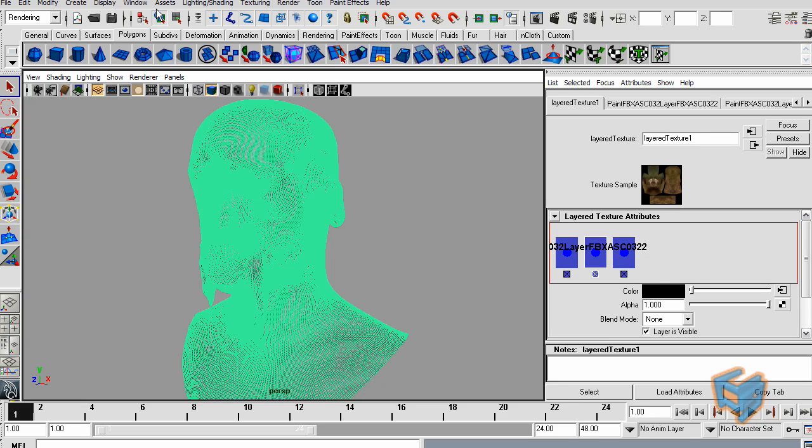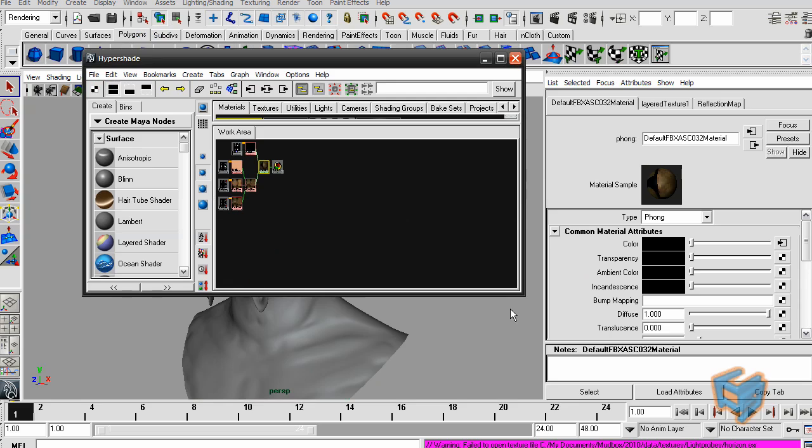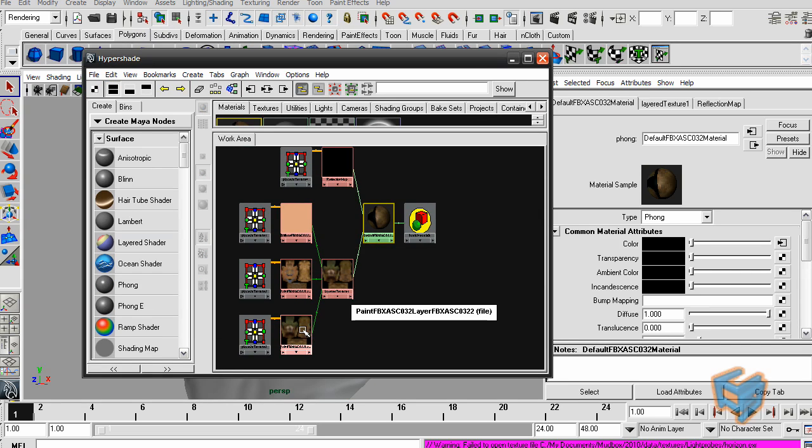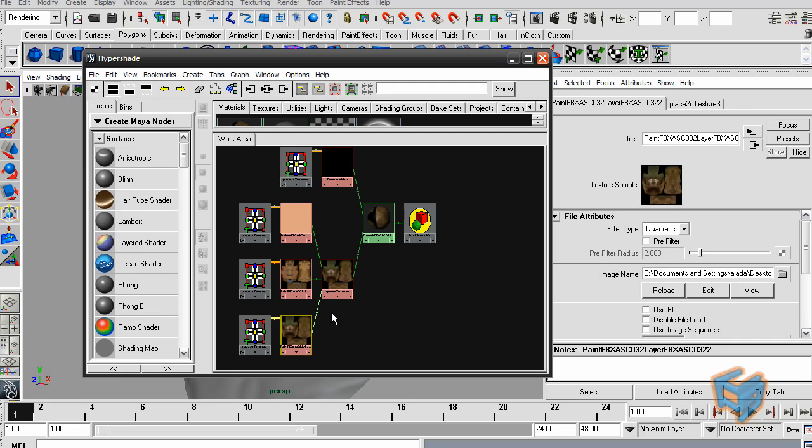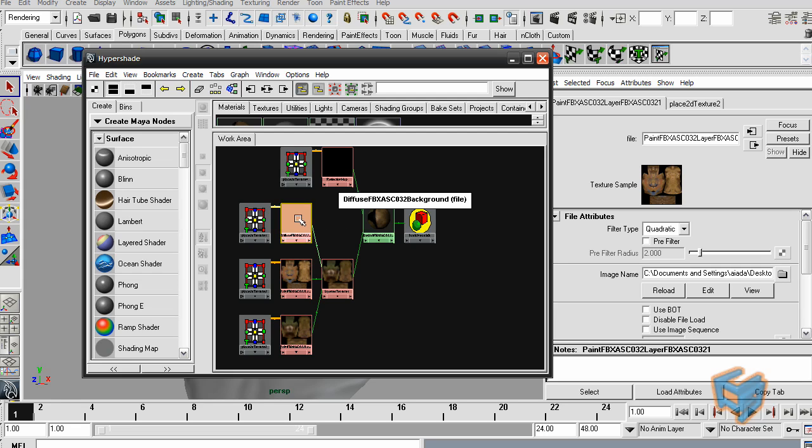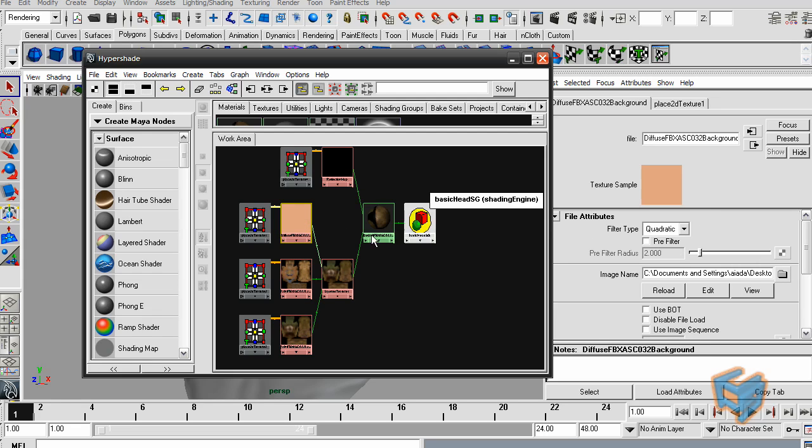Let's open the Hypershade. If we have a quick look in here, there's three things. This is the layer texture. There is one layer that is the file itself, the first texture file that we painted. And then that's the second one.